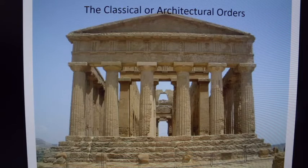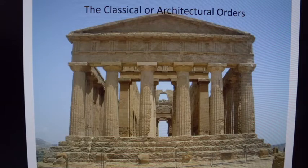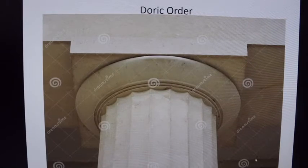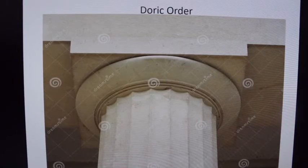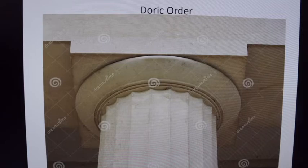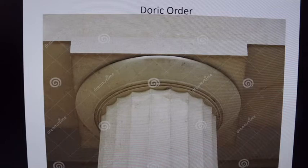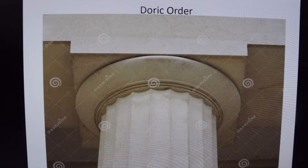The classical or architectural order of a structure is determined by the top portion of a column — it is called the capital. When we look at the capital, we can ascertain what that architectural order is. The oldest of the architectural orders is the Doric order. The Doric order is the most robust. It tends to be on larger structures — think Parthenon. The capital is a circular pillow, slightly squished. It's very simple and very plain.